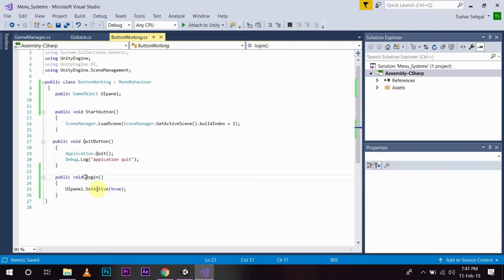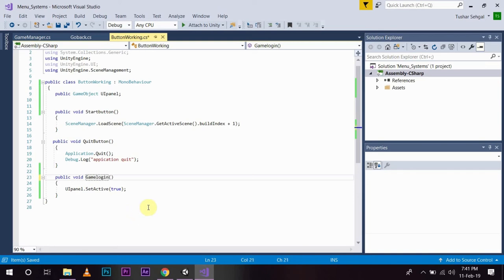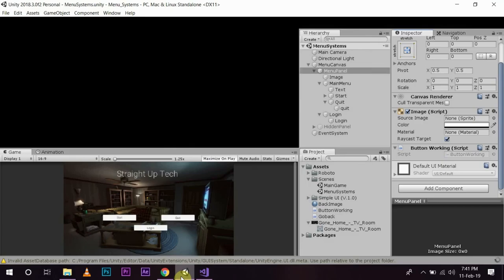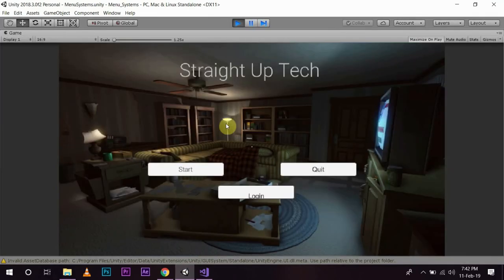Sorry, login is a first name. So, I am going to create some game login. So, once you save it, go back to unity and press play. As soon as I press login, I have not assigned.